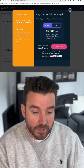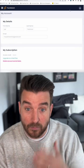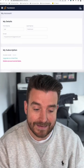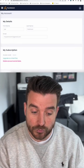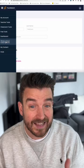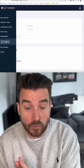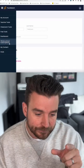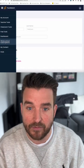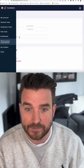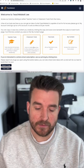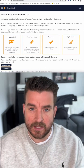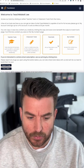It's also worth pointing out that we have now, off the back of your feedback, added whole school subscriptions as well. So if you want to sign up as a whole school where all your staff can get a login, you can do that on the left-hand side. I've now logged into my pro account and this is your dashboard.